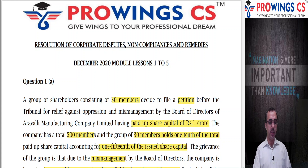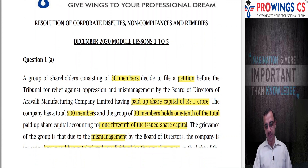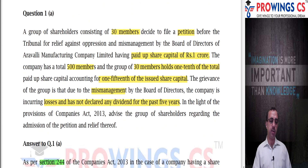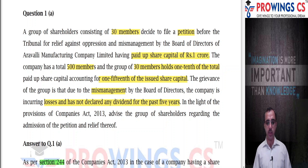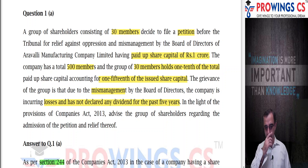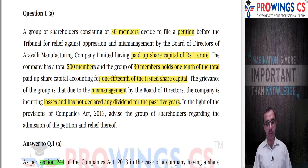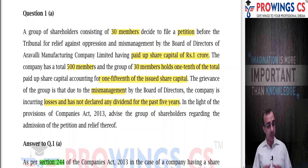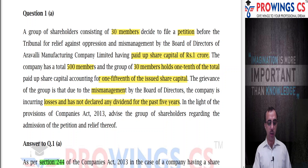Let's see the overall approach. The first question was: a group of shareholders consisting of 30 members filed a petition before the tribunal for relief against oppression and mismanagement by the board of directors of a company having a paid-up share capital of 1 crore, total 500 members. 30 members represent 1/10th of members and 1/15th of paid-up share capital. The grievance is that due to mismanagement, the company is incurring losses and has not declared a dividend for the last five years. Advise the shareholders regarding the admission.